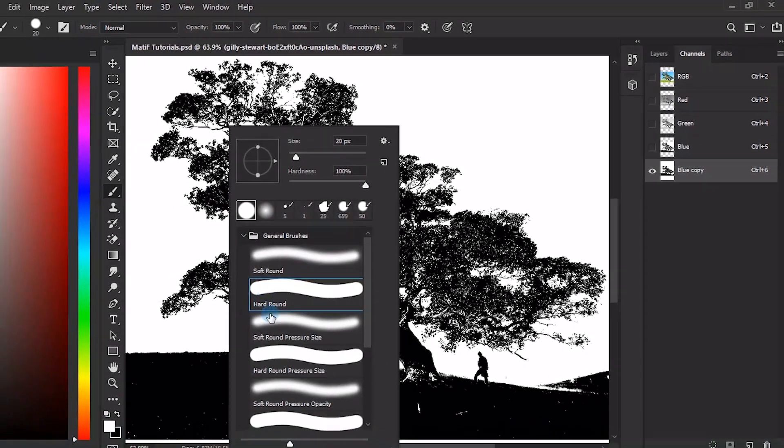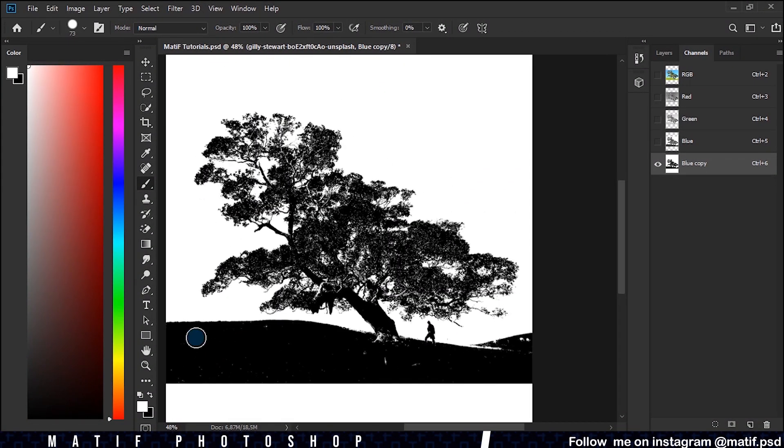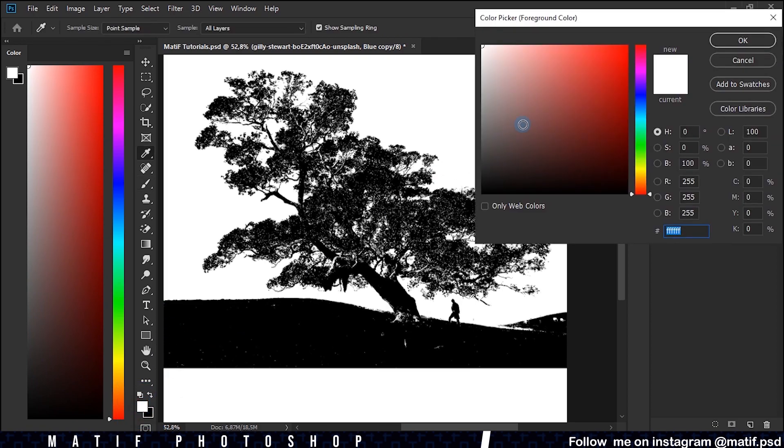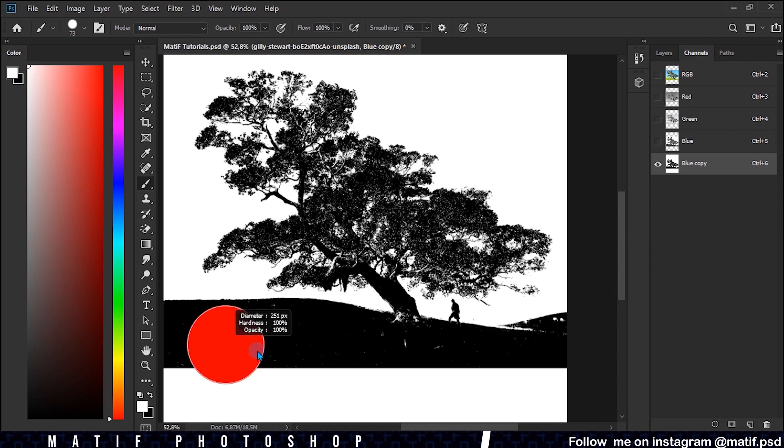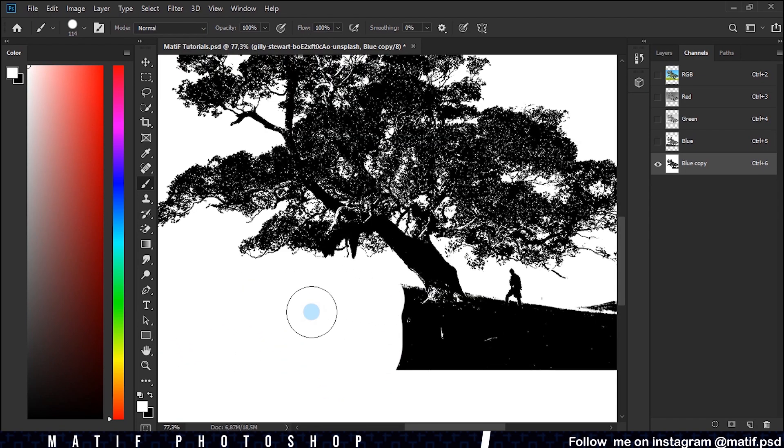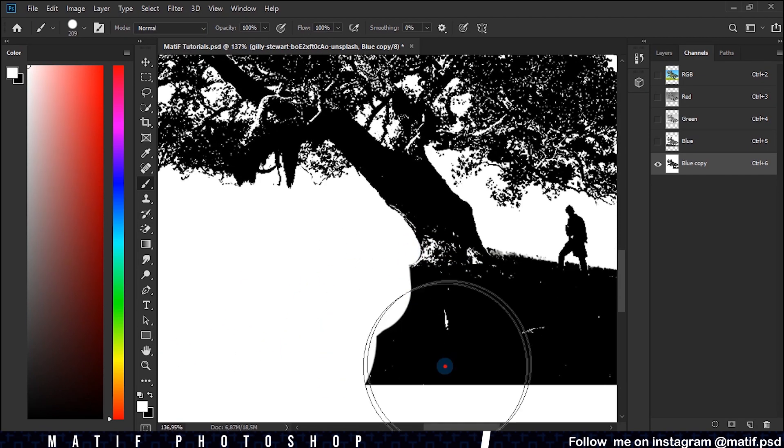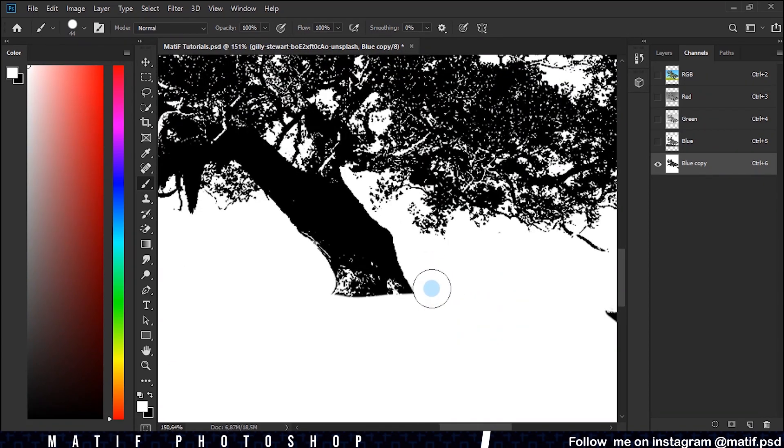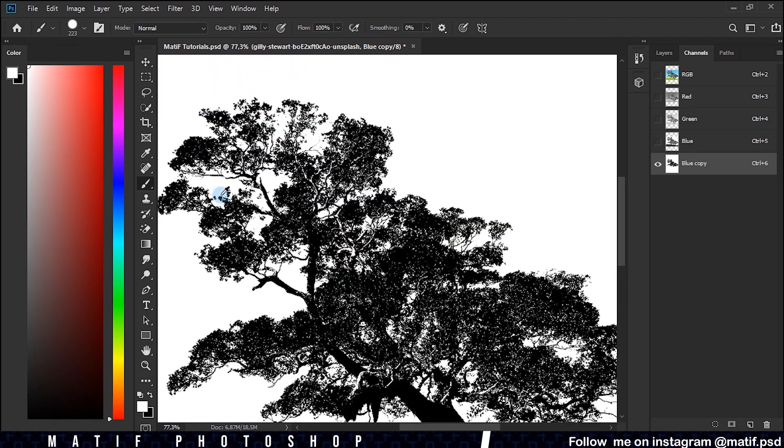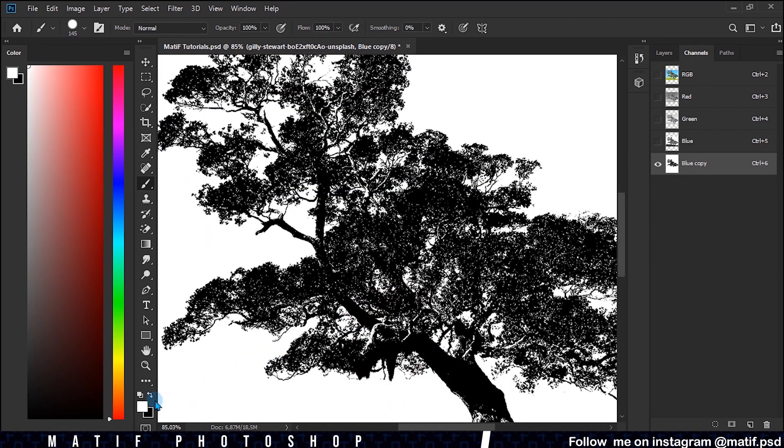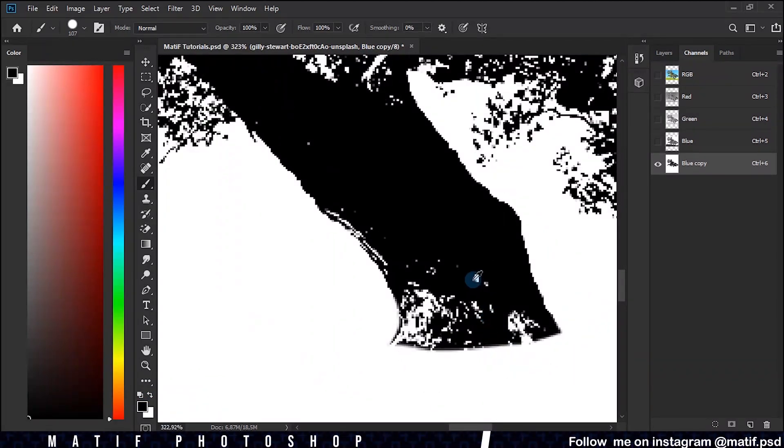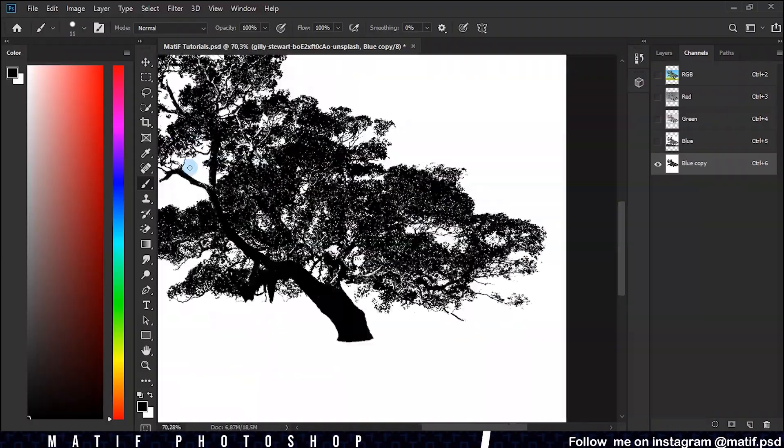Select the color white and paint over the areas that we don't want to appear in our clipping. Press the X key to change to black and now paint over the areas that we want to appear in our clipping.